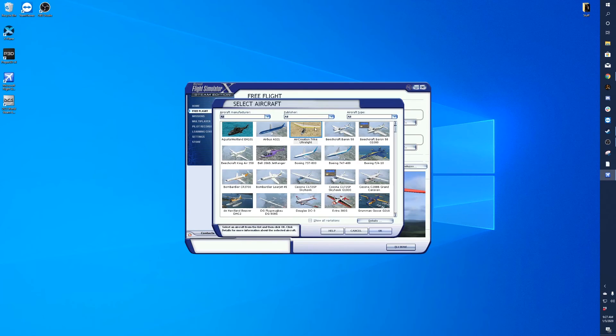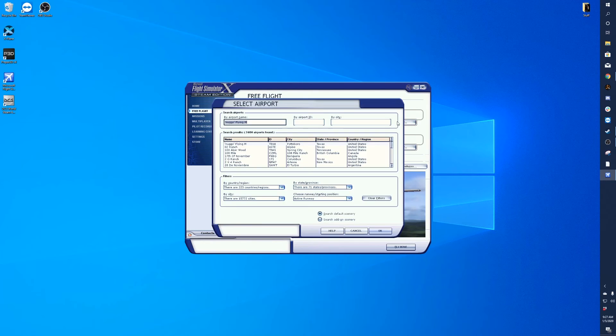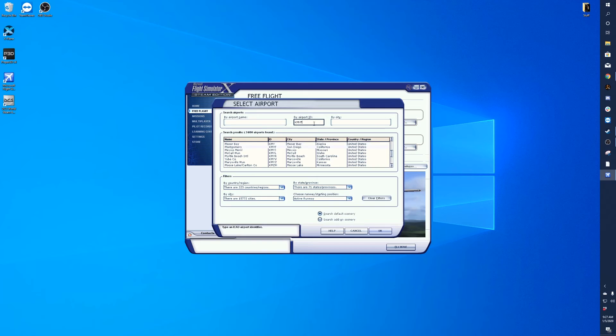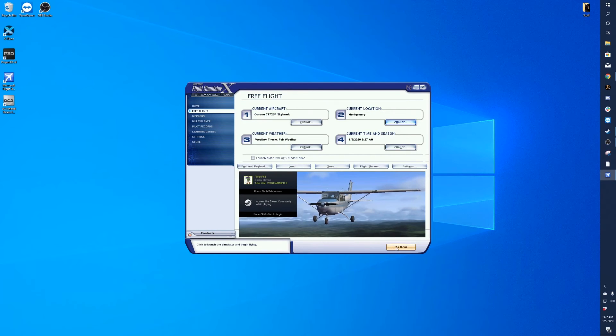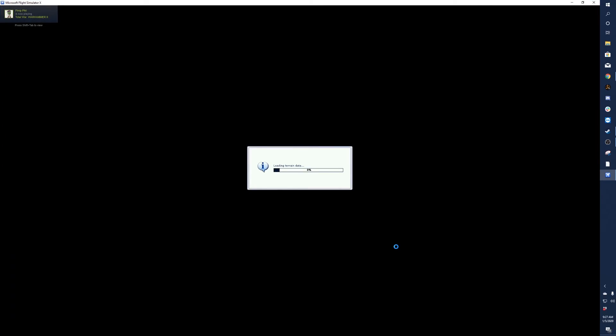And then you should be good to go. We'll go ahead and test it here. We'll load into a Cessna at Real Sim Gear's home airport, which is Montgomery Field, and then we will click Play Now.